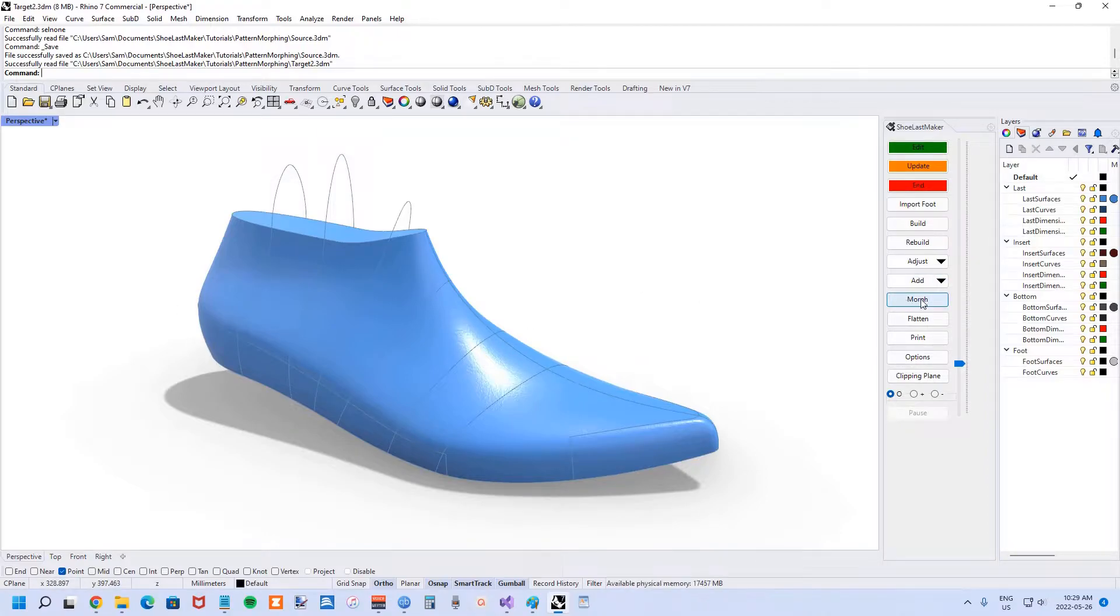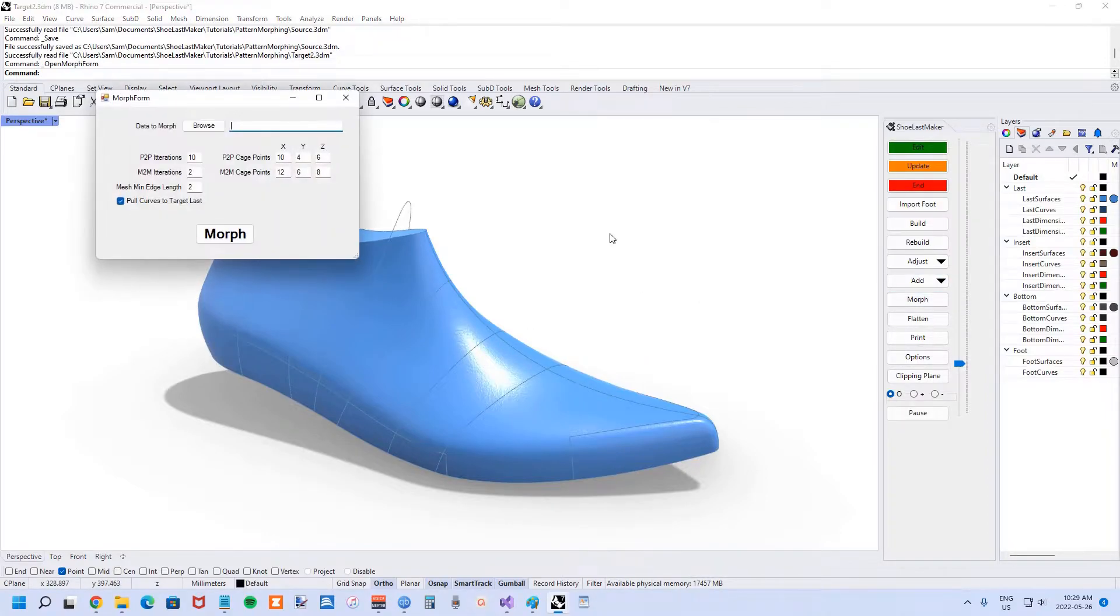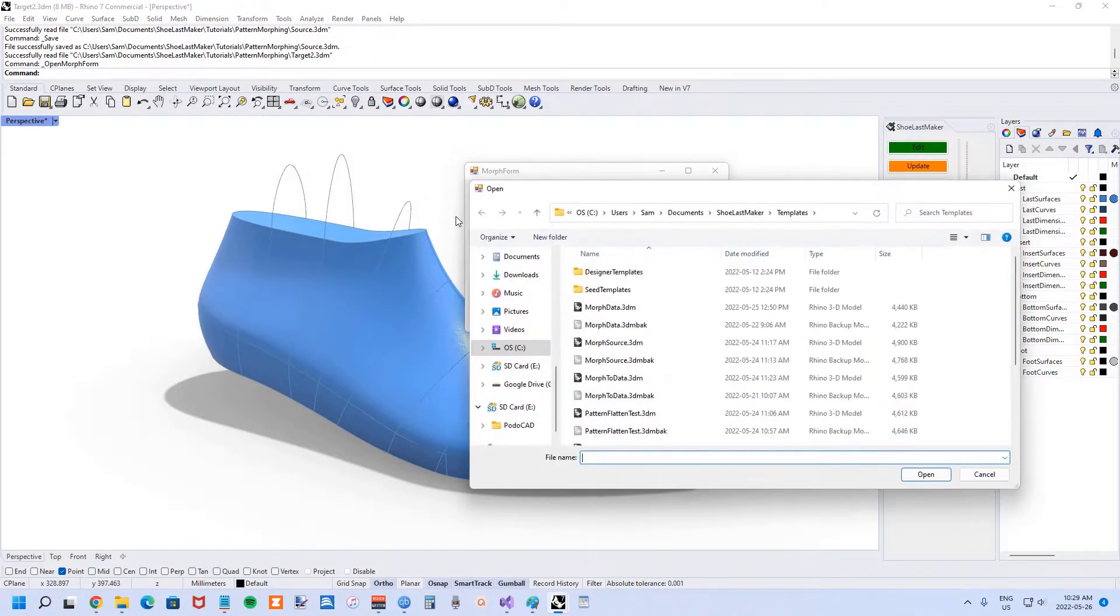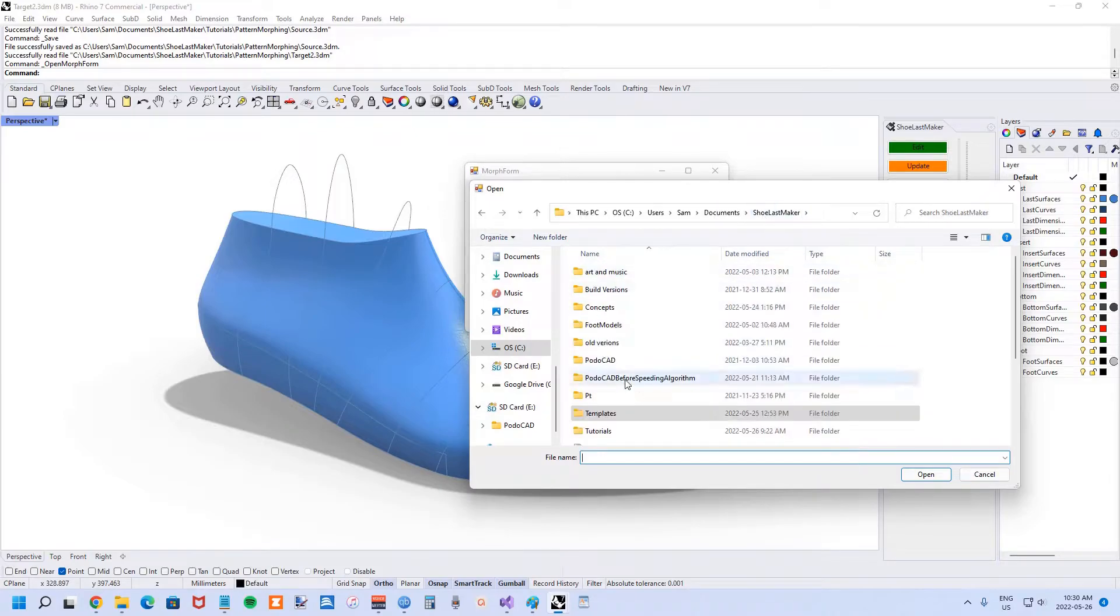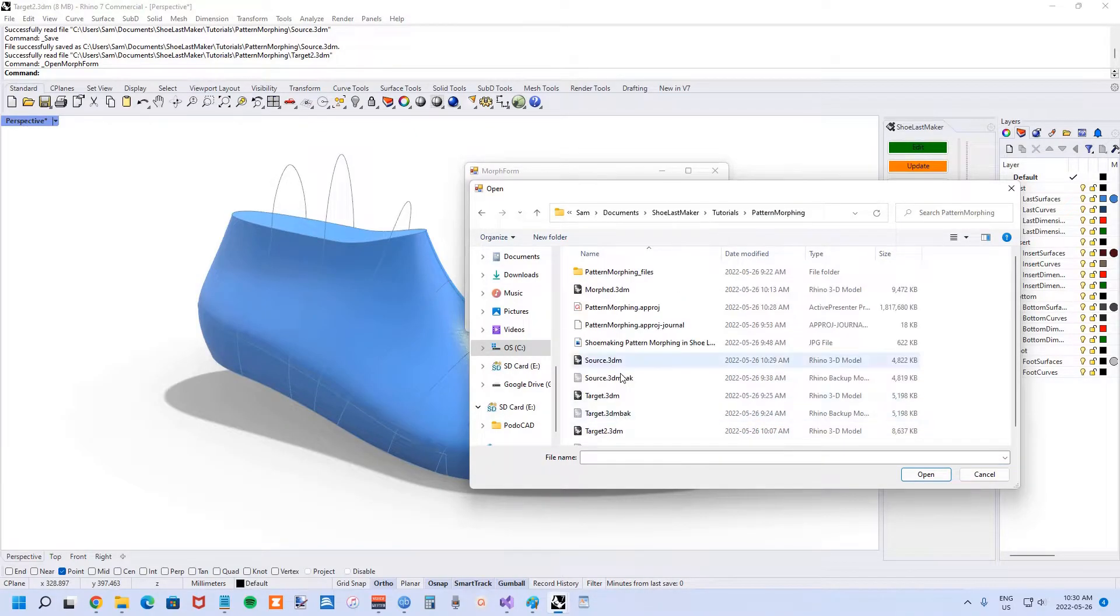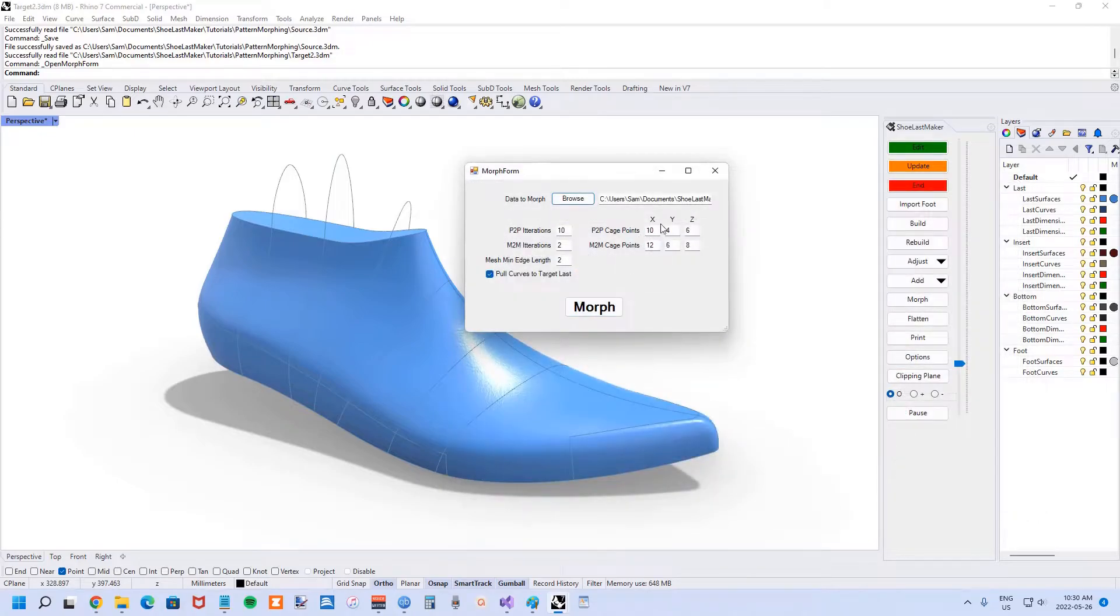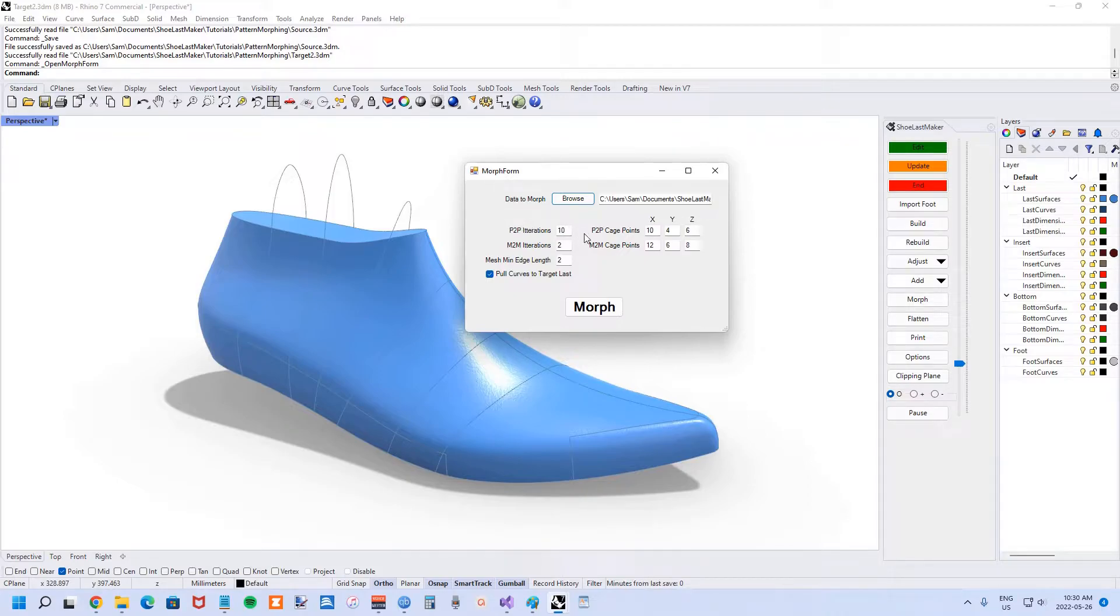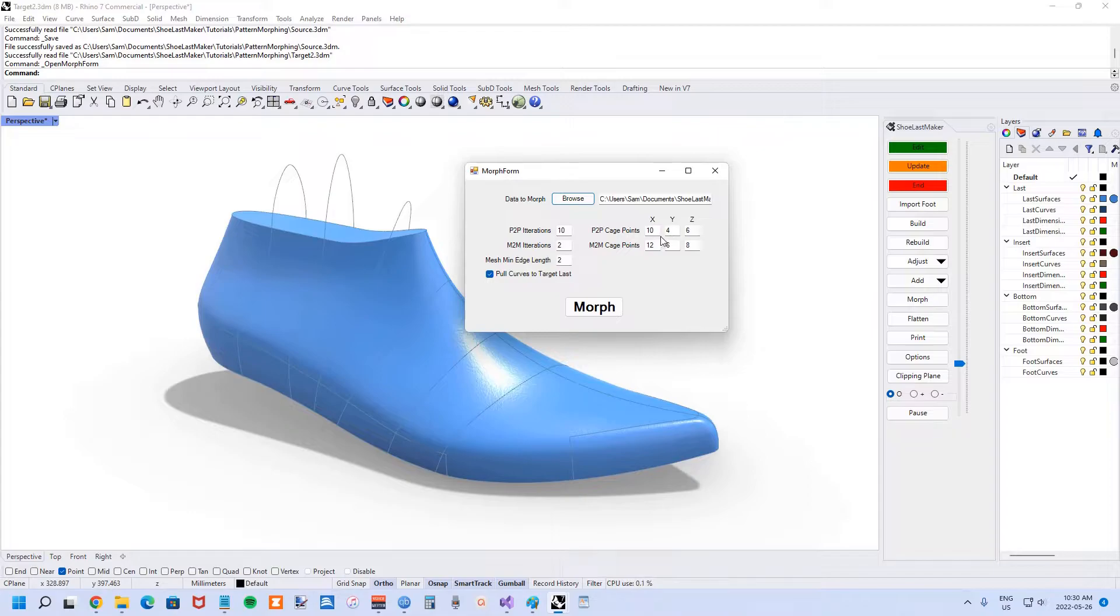Now we're going to hit the morph button, and here's where we can choose that source data. There it is. Now there's a bunch of other options here. There's the number of iterations the algorithm goes through. More is more accurate, but it takes more time. Similarly, you can increase the cage density, which would make it more accurate but slow it down.